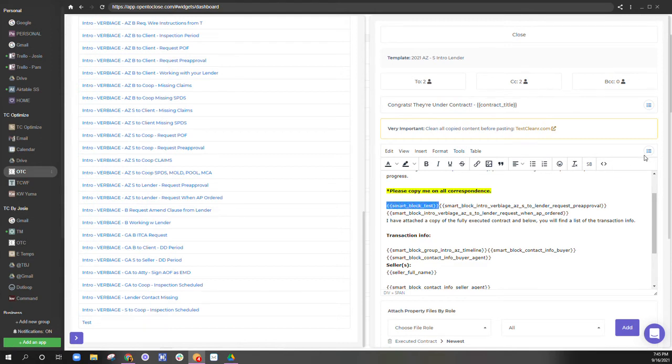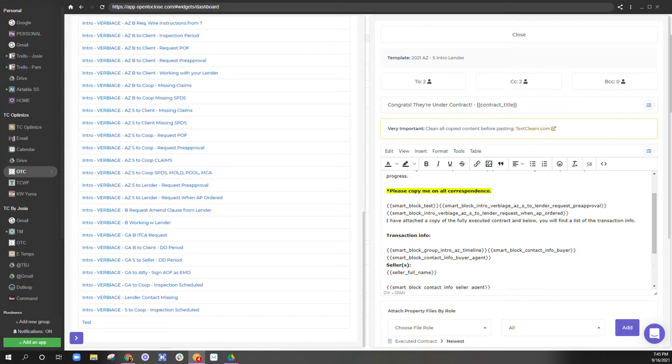So a few things I want to point out here is the way that the spacing happens within these email templates. So you'll notice that here, I've put all of these right back to back to each other.